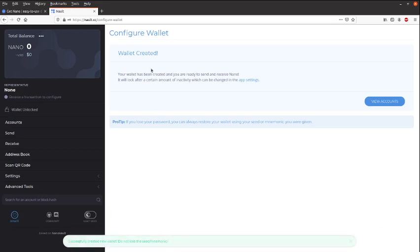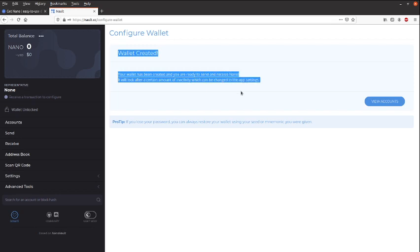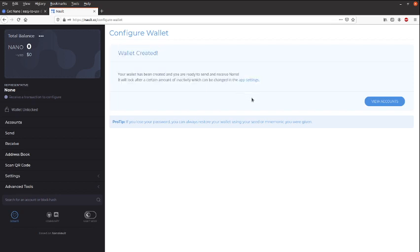That's basically it, our wallet is created. To check out your account, just go to View Accounts.